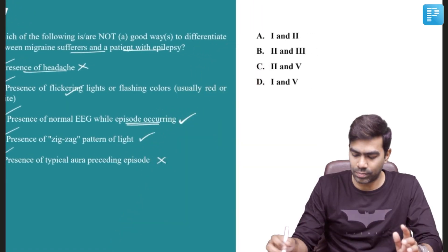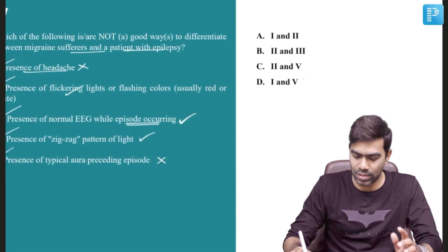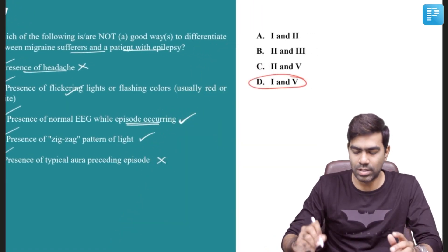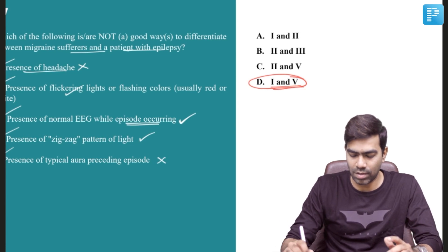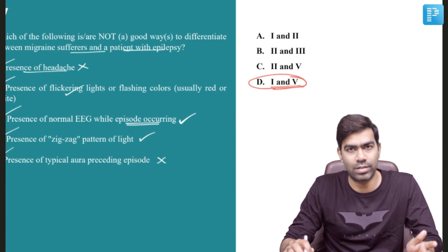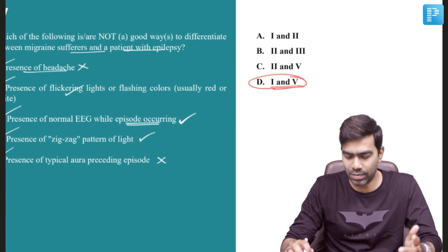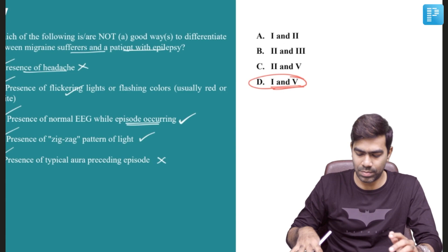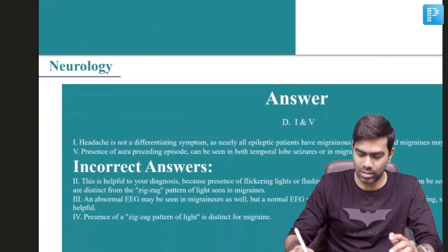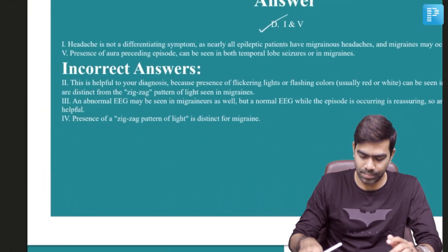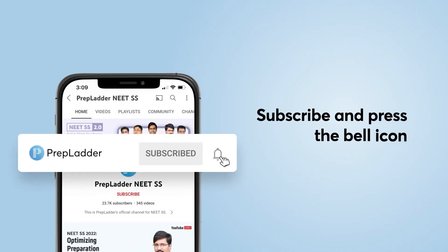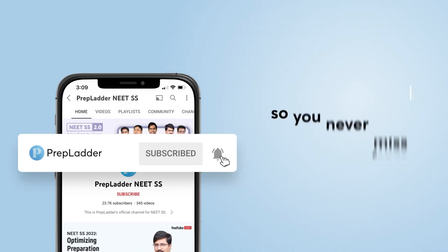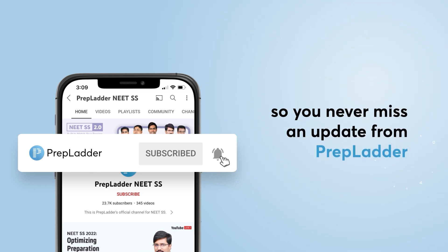The right answer for this question is option D, statements 1 and 5. Statements 1 and 5 are not good ways to differentiate between migraine and epilepsy. Right answer is option D. Subscribe and press the bell icon so you never miss an update from Preplada.